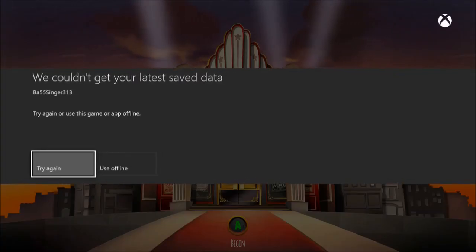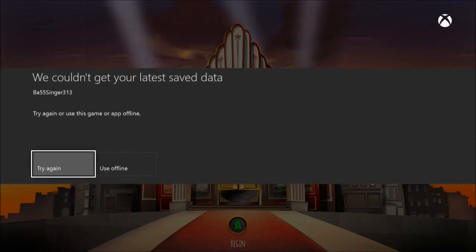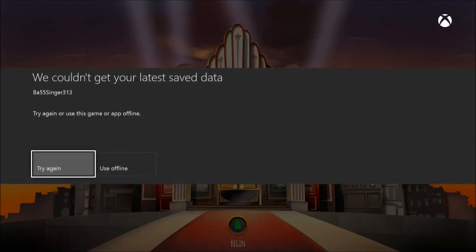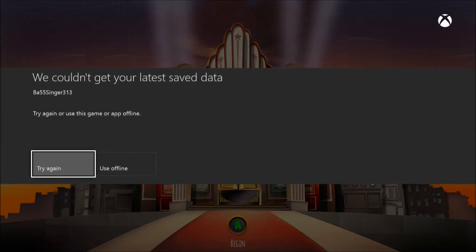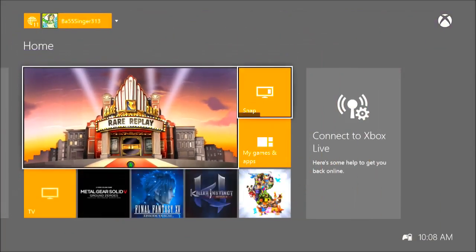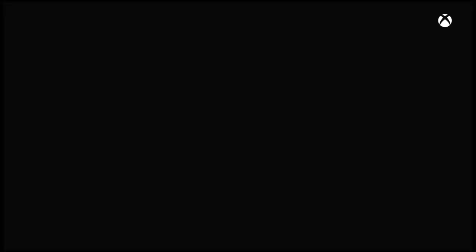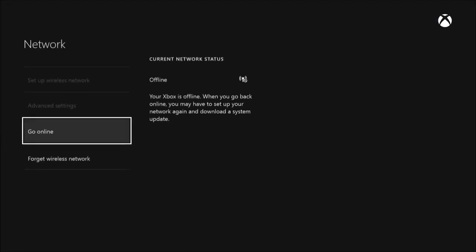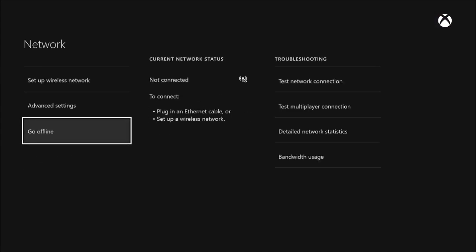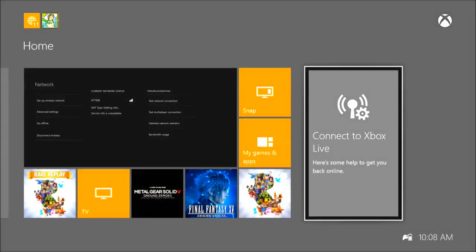We couldn't get your latest save file. Wait, this is a new game though. Try again. I'm not connected to Xbox Live so that might be something. Hold on a minute. I do have a save, go online. Is that it? I am so confused.